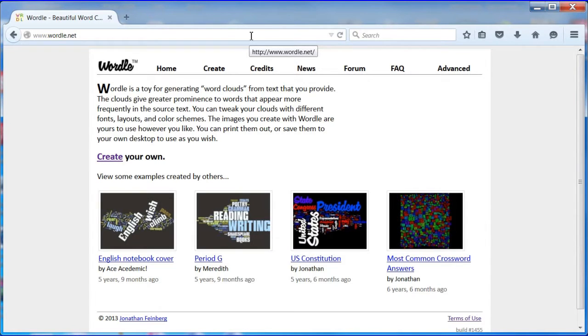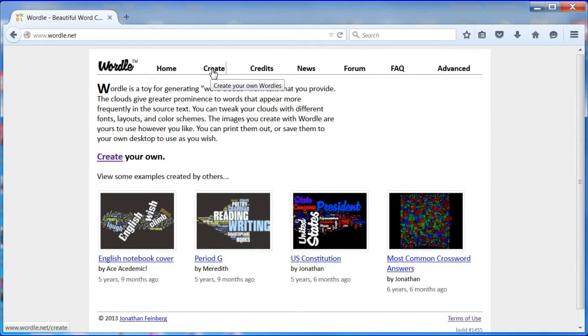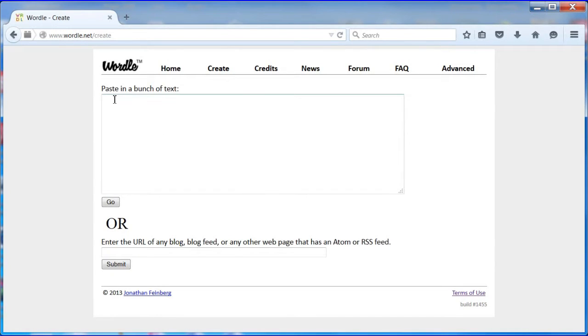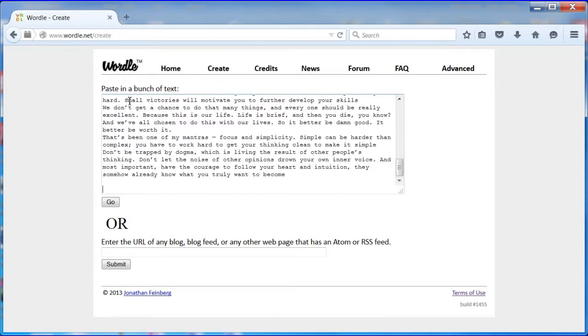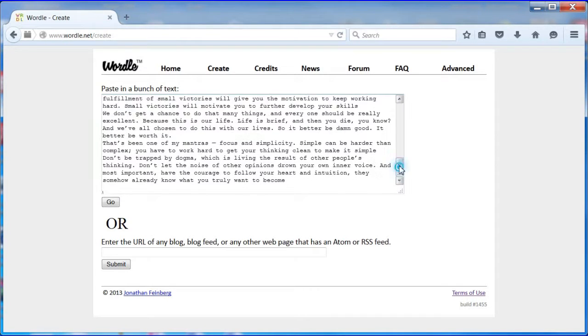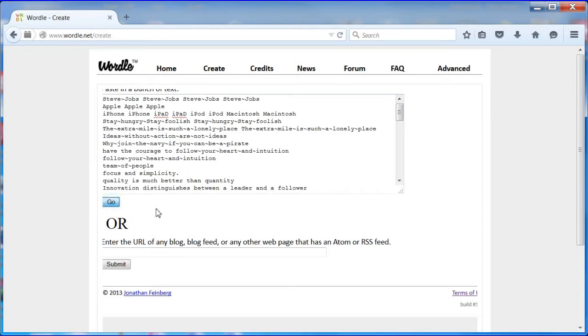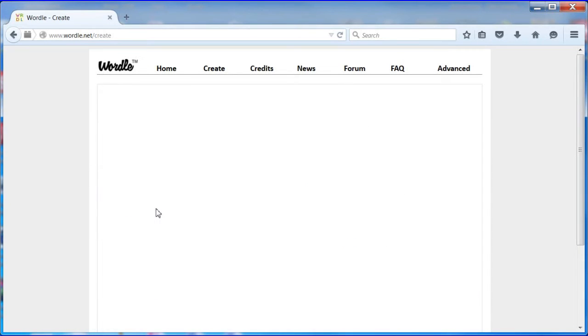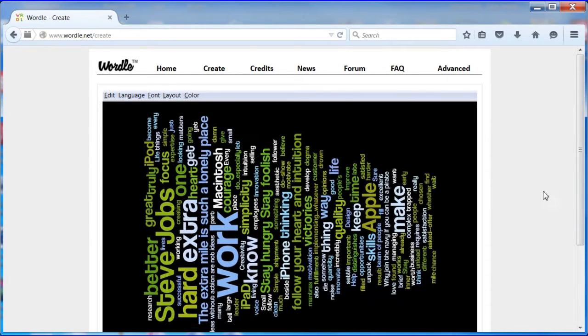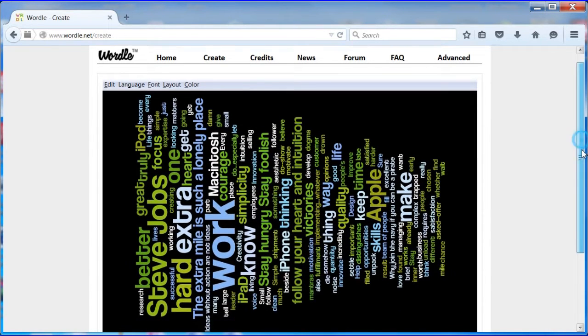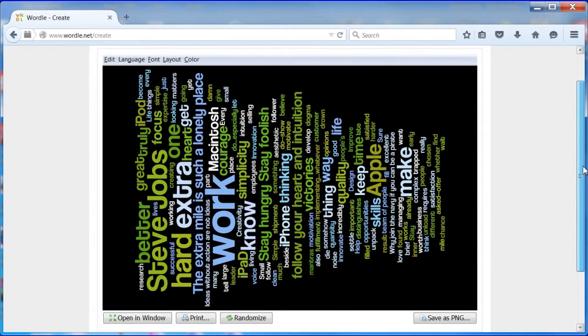Browse to wordle.net. Click Create. Paste the text from your text file created earlier. Press Go. A random word cloud will appear.